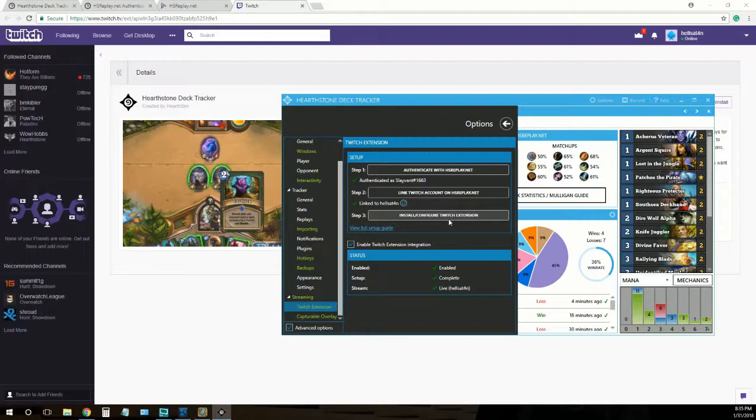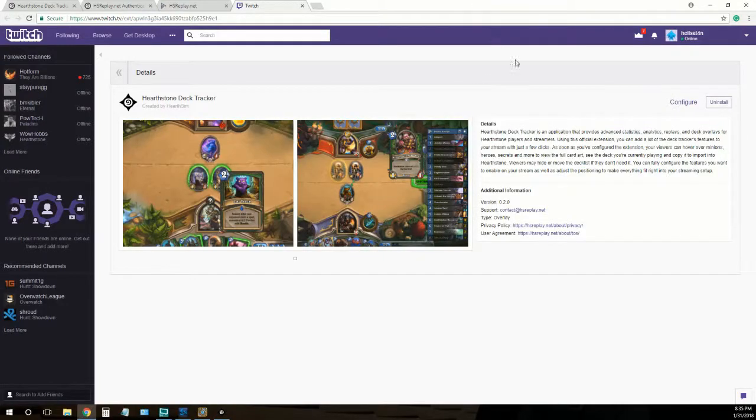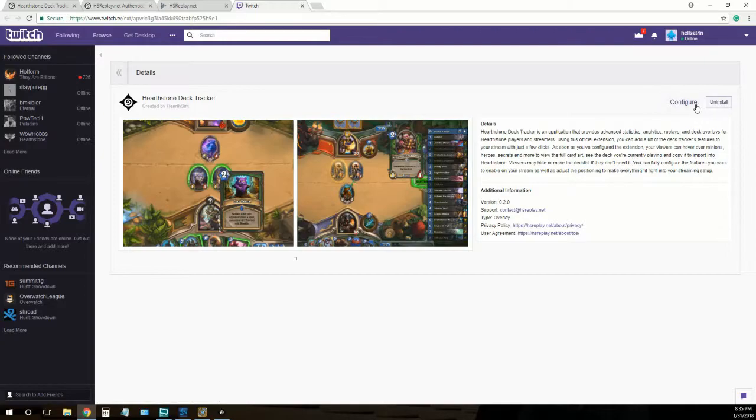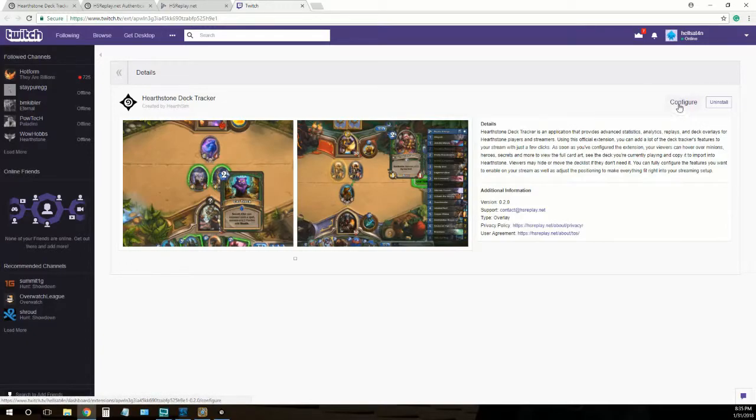This here will take you to this page. I've already installed this, so I have it here for you. It will say install for you. The tricky part is you'll need to configure it.